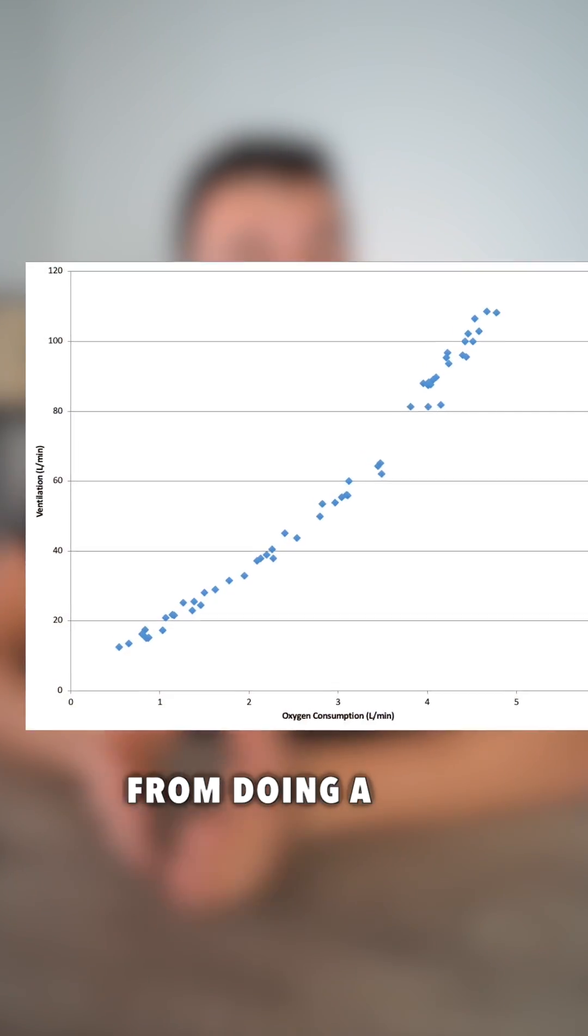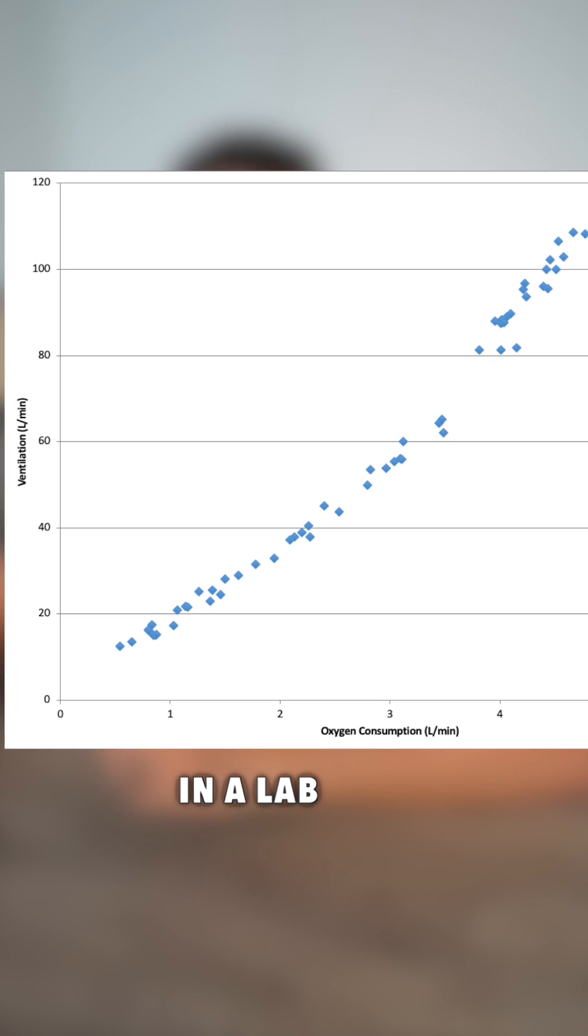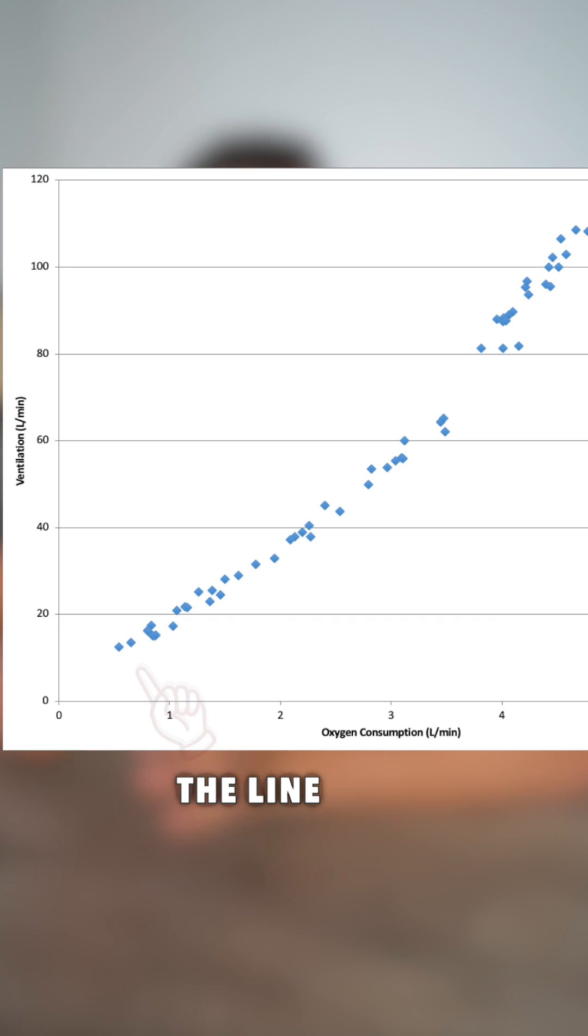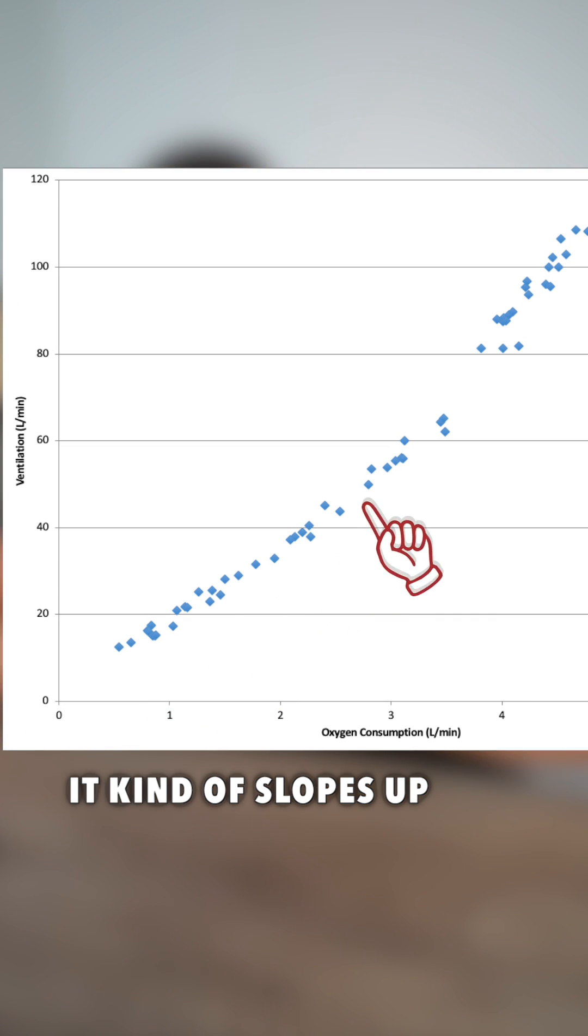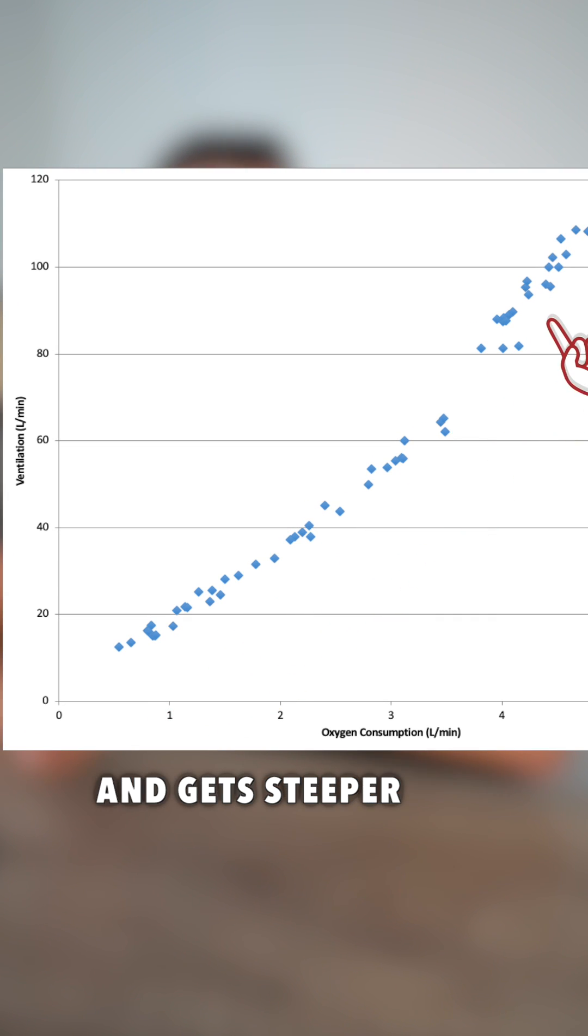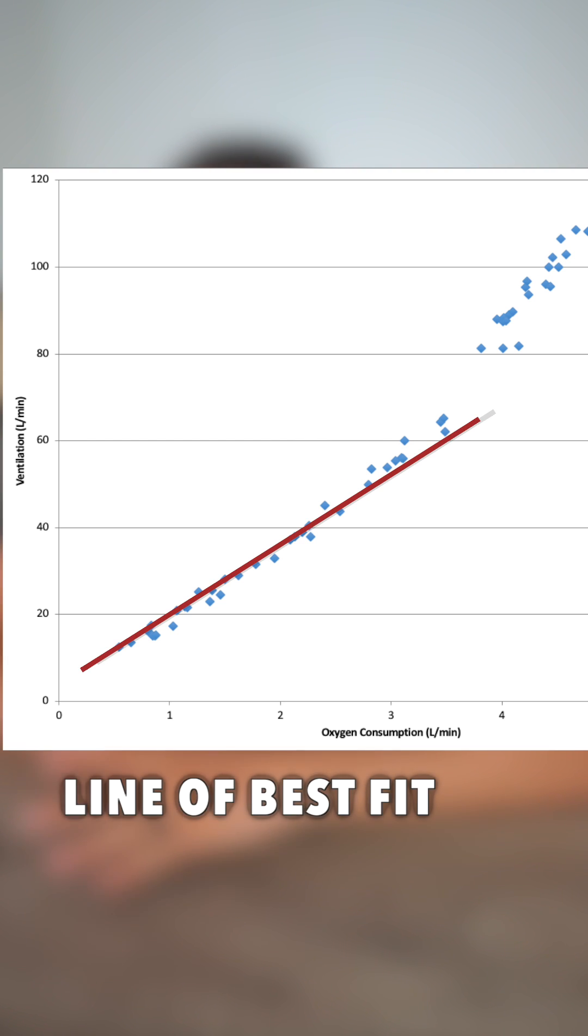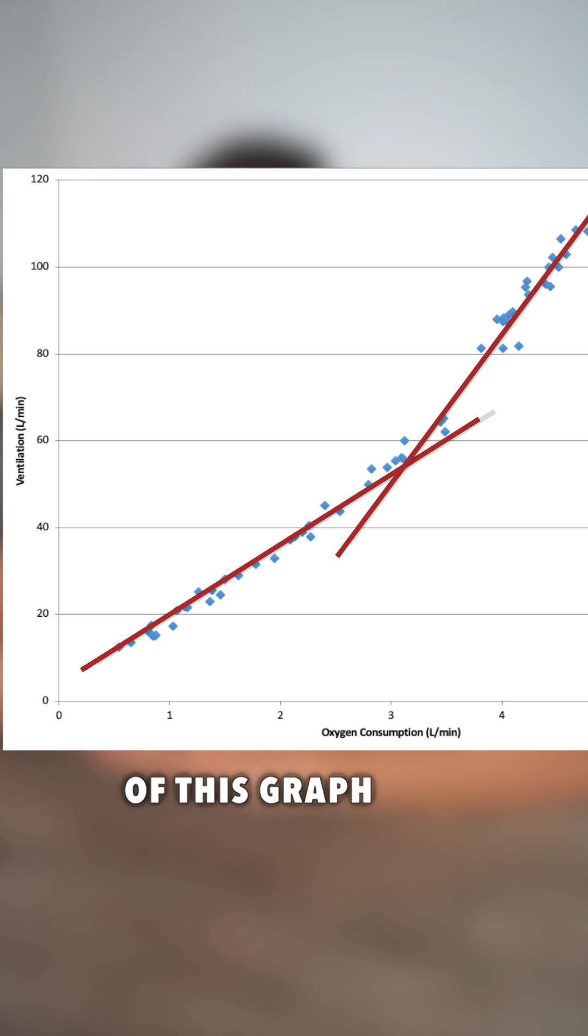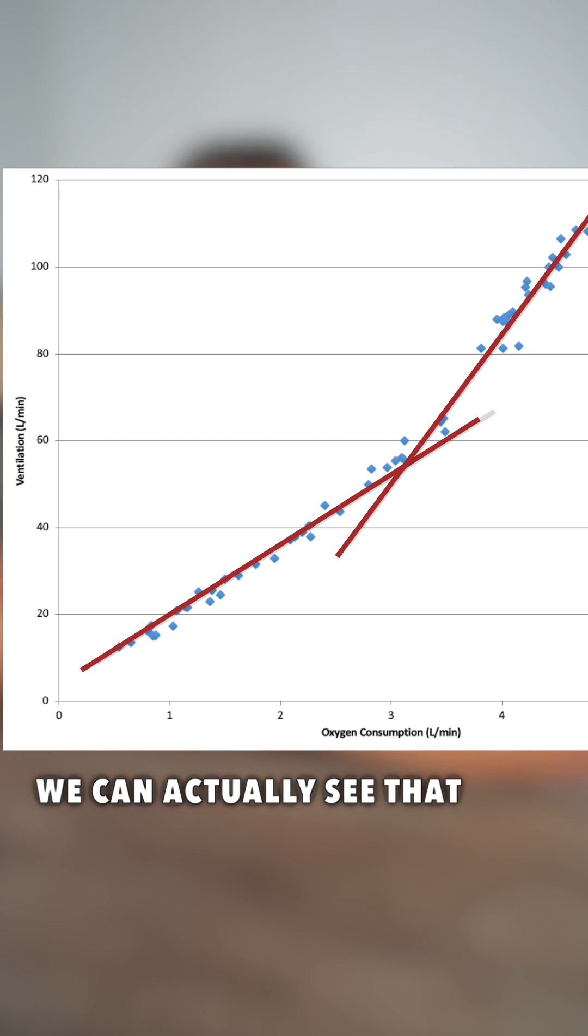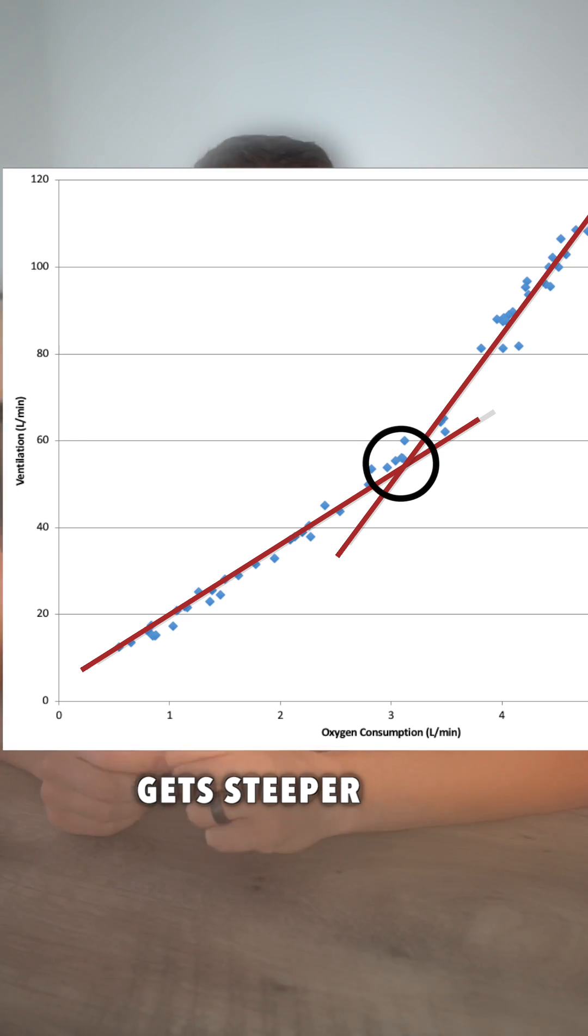This is my raw data from doing a ventilatory threshold test in a lab. As you can see, the line isn't quite straight. It kind of slopes up and gets steeper over time. If we plot a line of best fit at the bottom portion and the top portion of this graph...